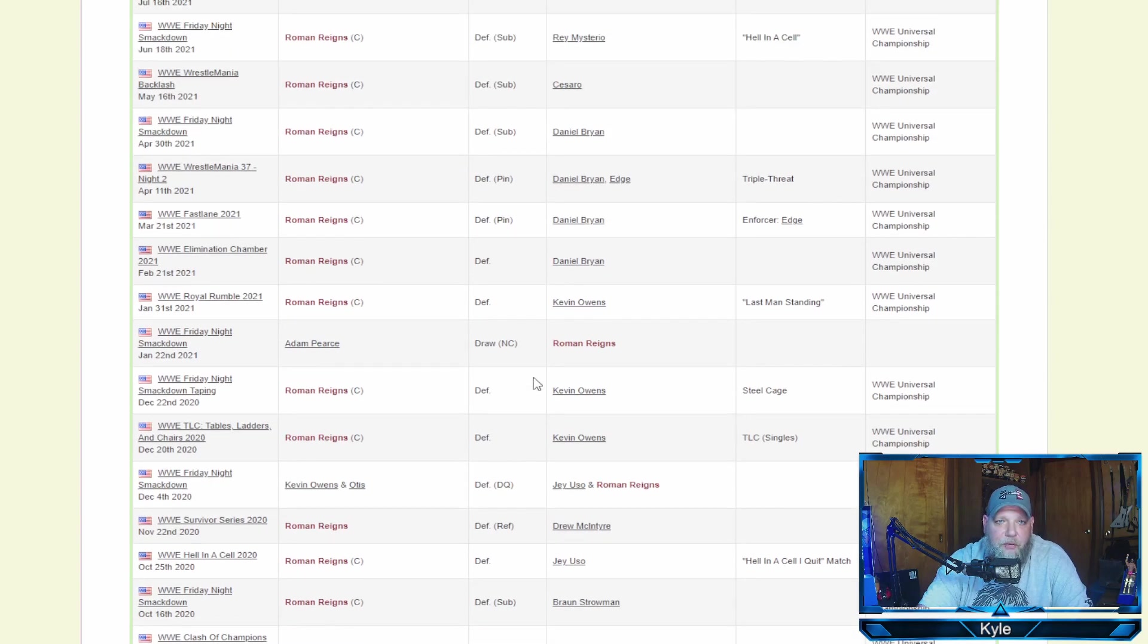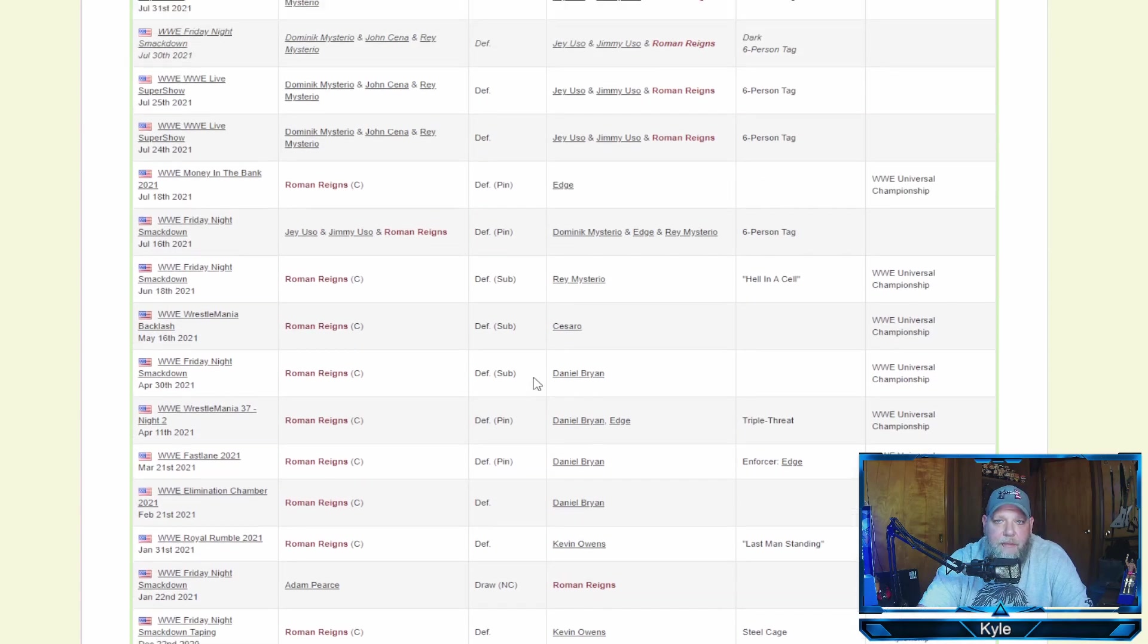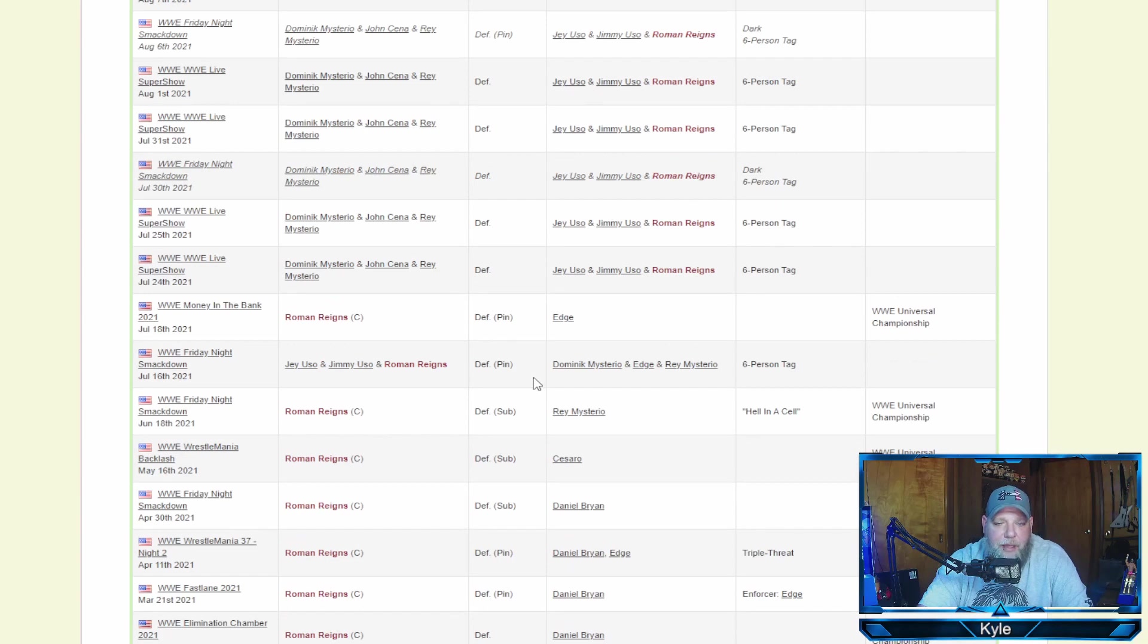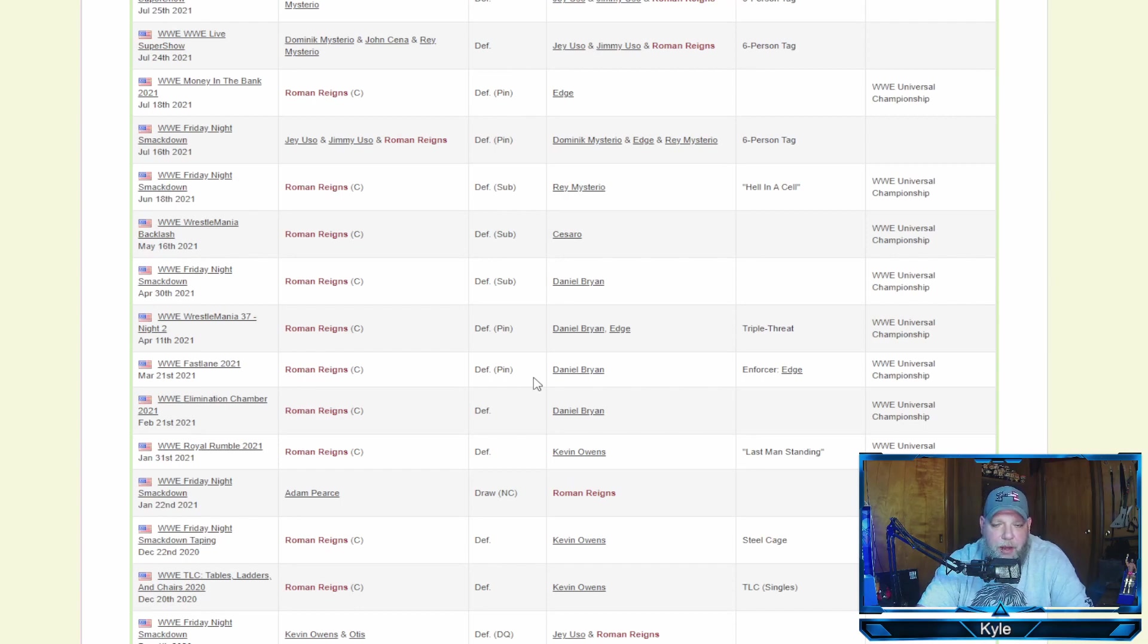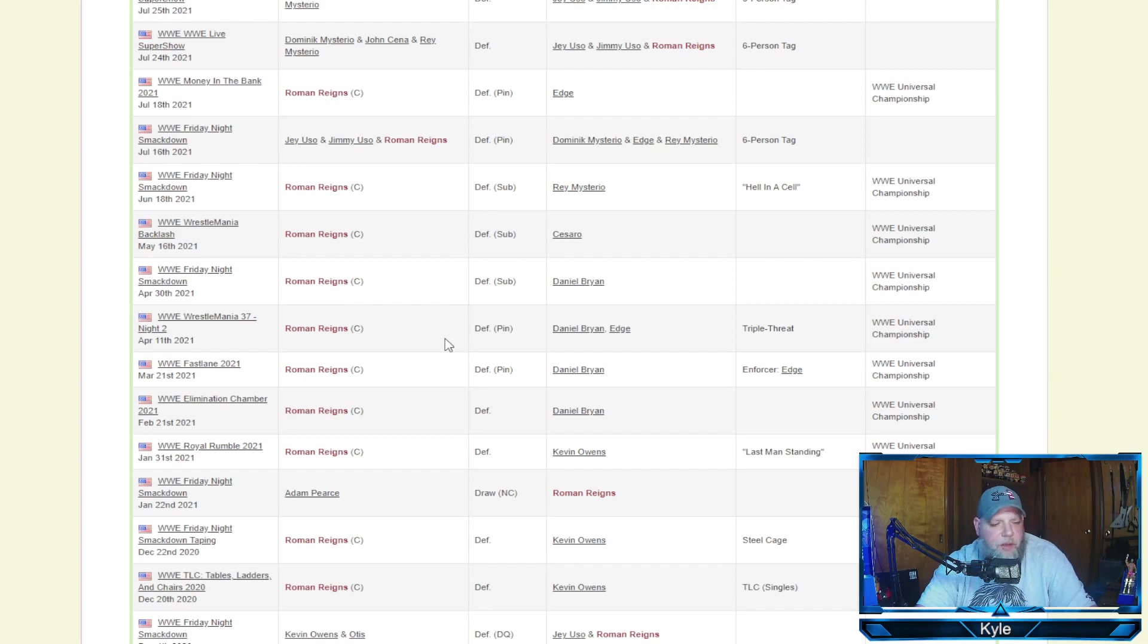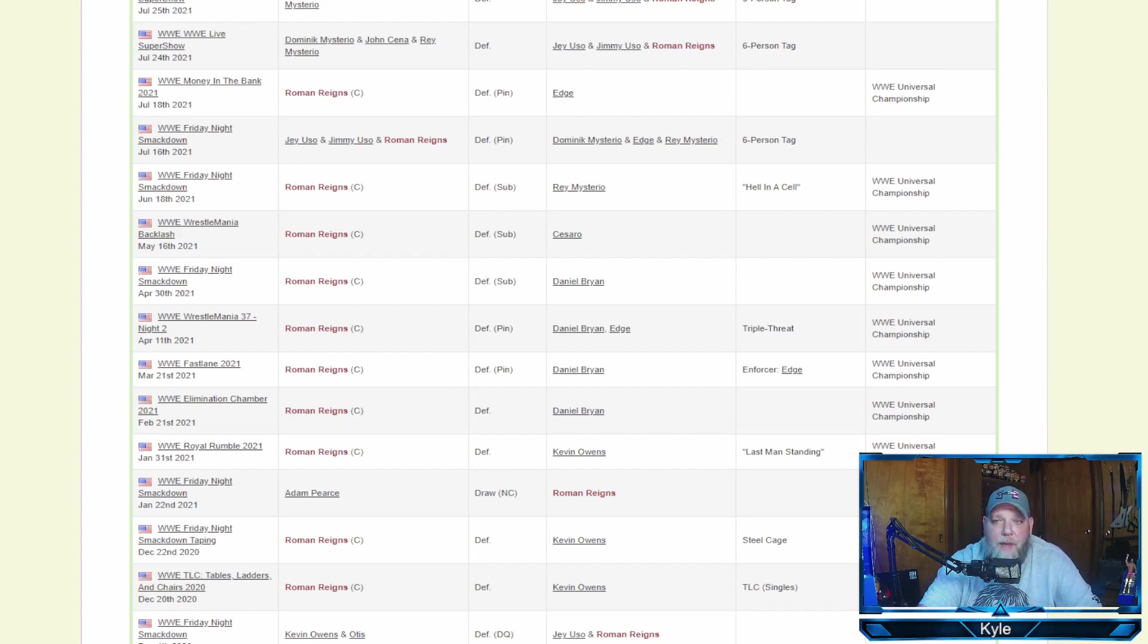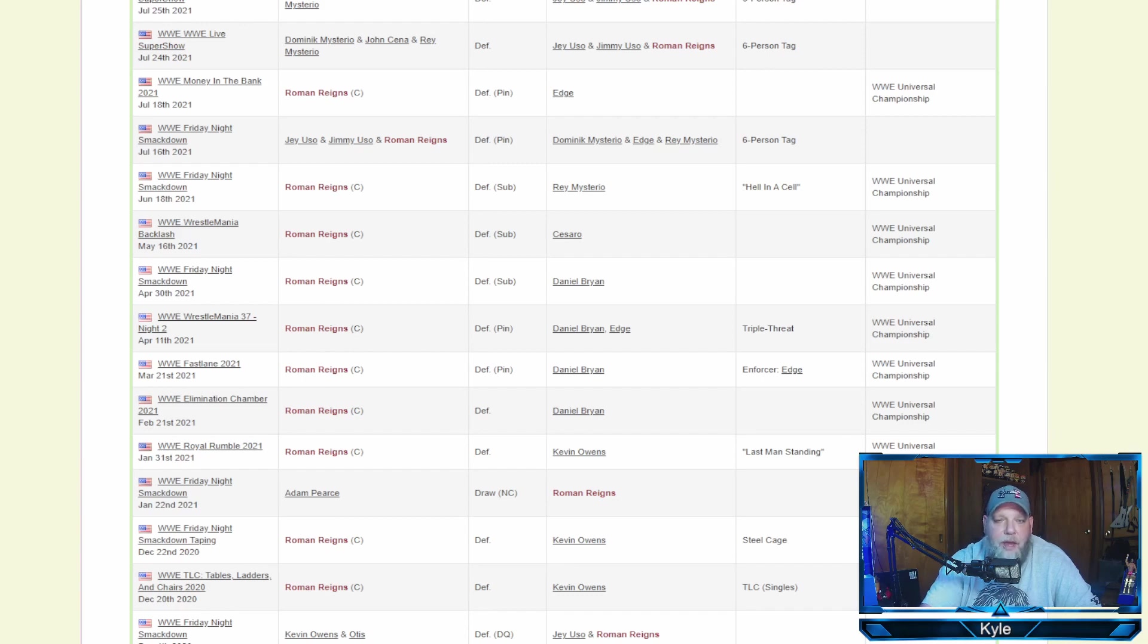He had a crazy year. Lots of wins. Only loss on his record for that time frame is that DQ loss. And that was in a tag match against Kevin Owens and Otis against himself and Jey Uso. And again, the one draw/no contest was from the January 22nd edition of Friday Night SmackDown. Roman, awesome year. They've portrayed him as so strong, untouchable, just destroying everybody on SmackDown. Awesome year.